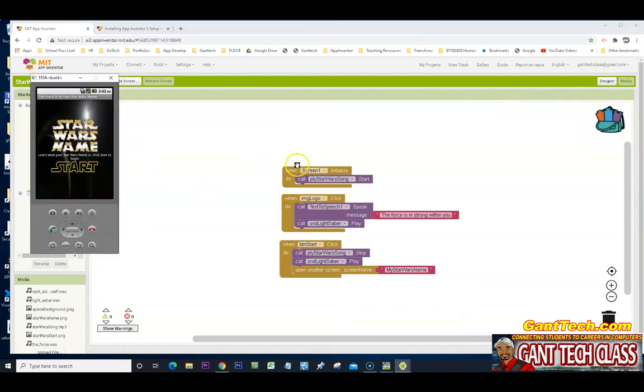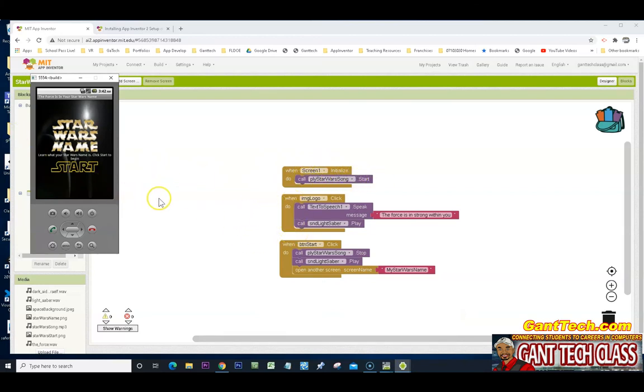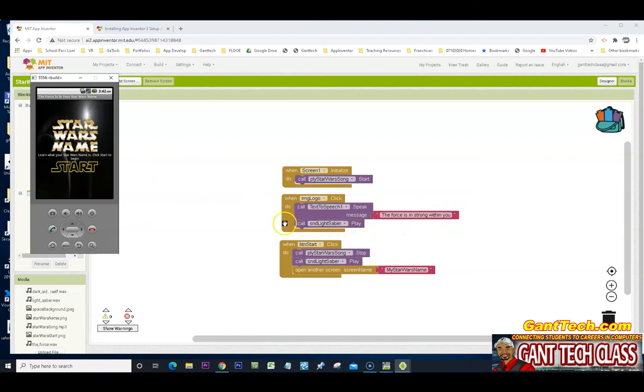When my screen initializes, I'm playing the Star Wars song. Let's test out some of this other code in the emulator. So my image logo. If I click on Star Wars name, it'll say the force is strong within you and then play lightsaber. Let's see if that works.